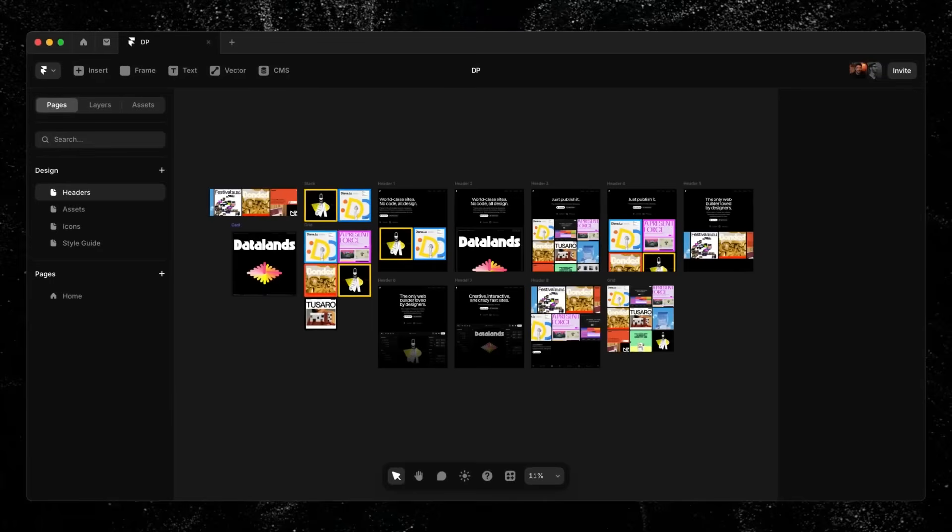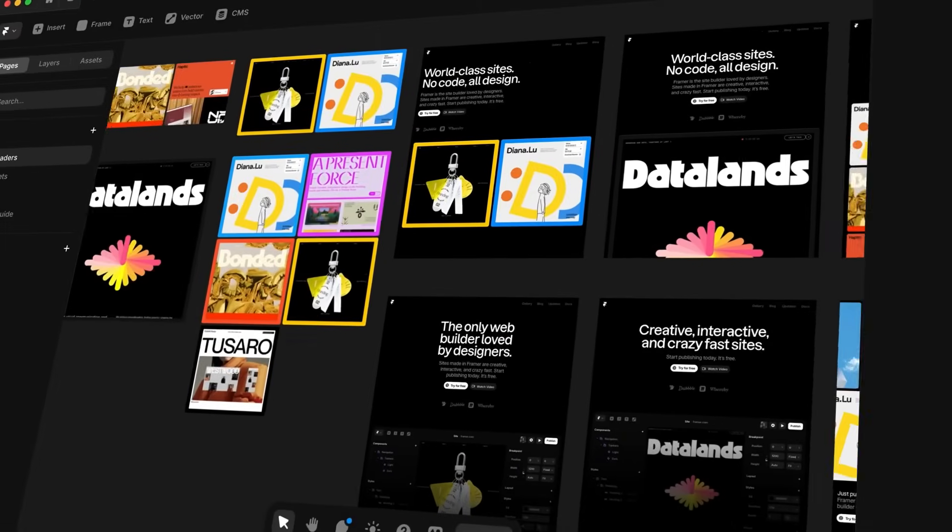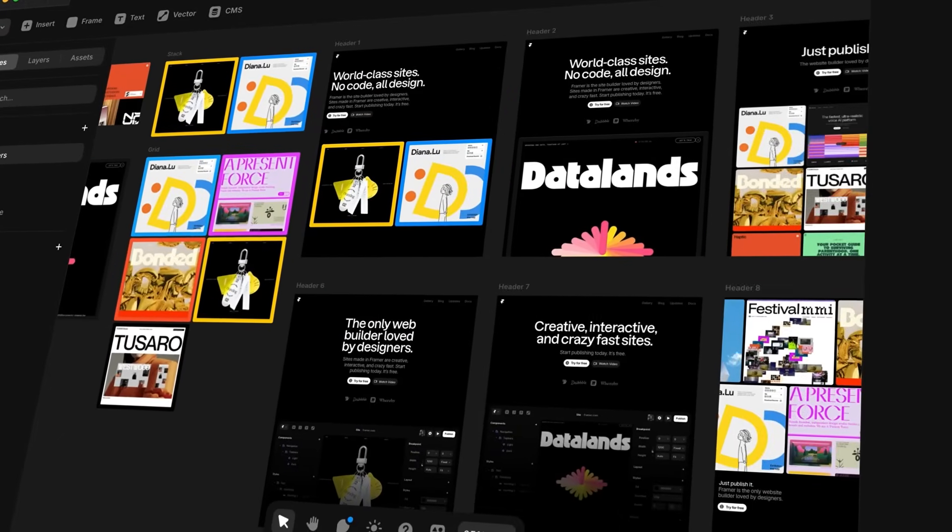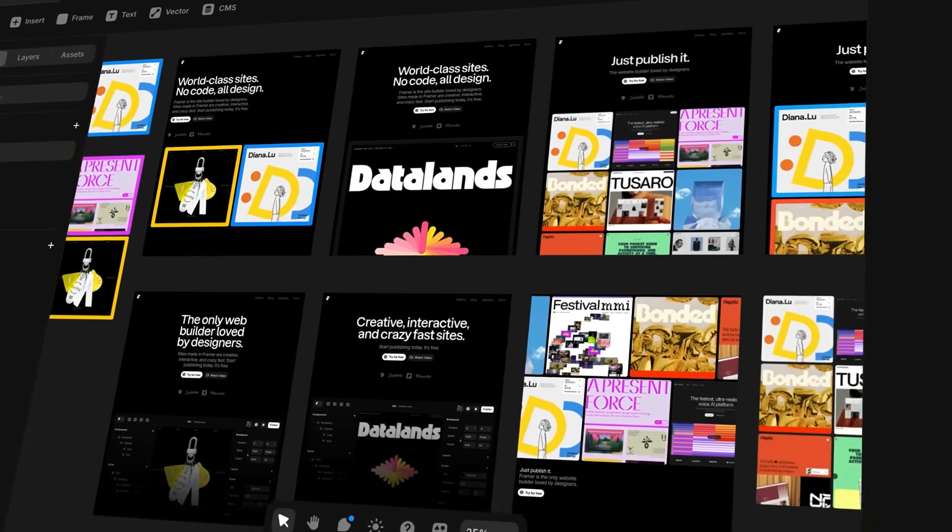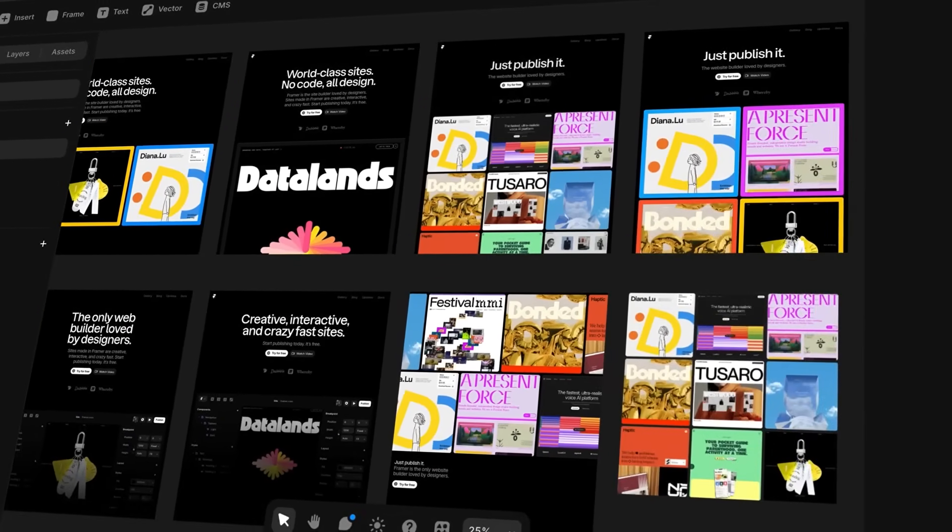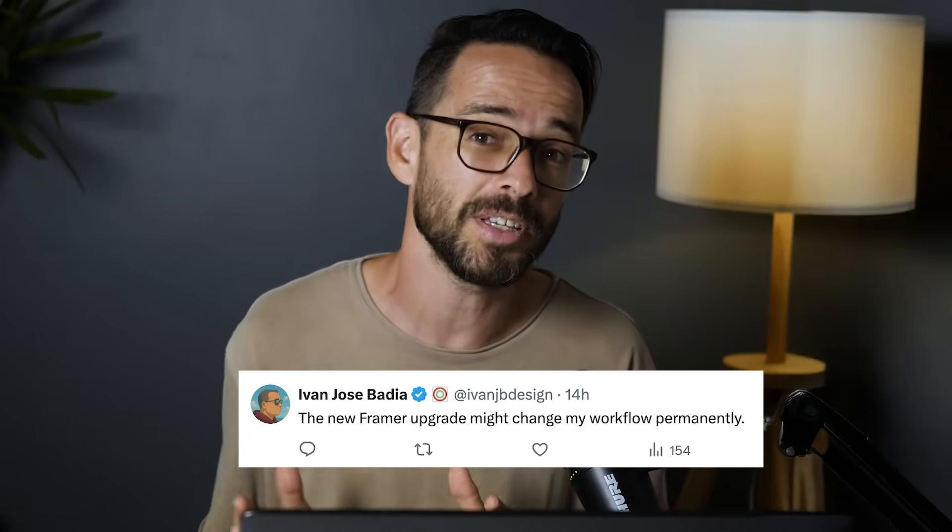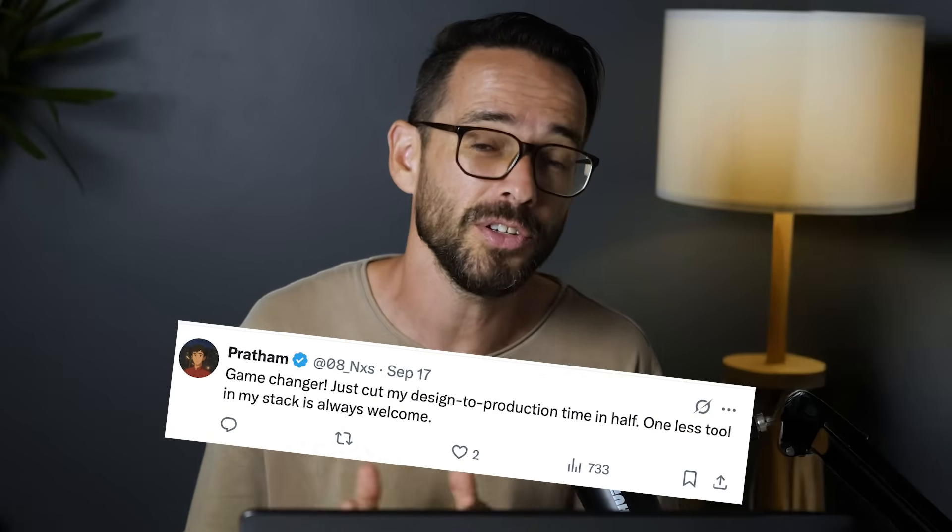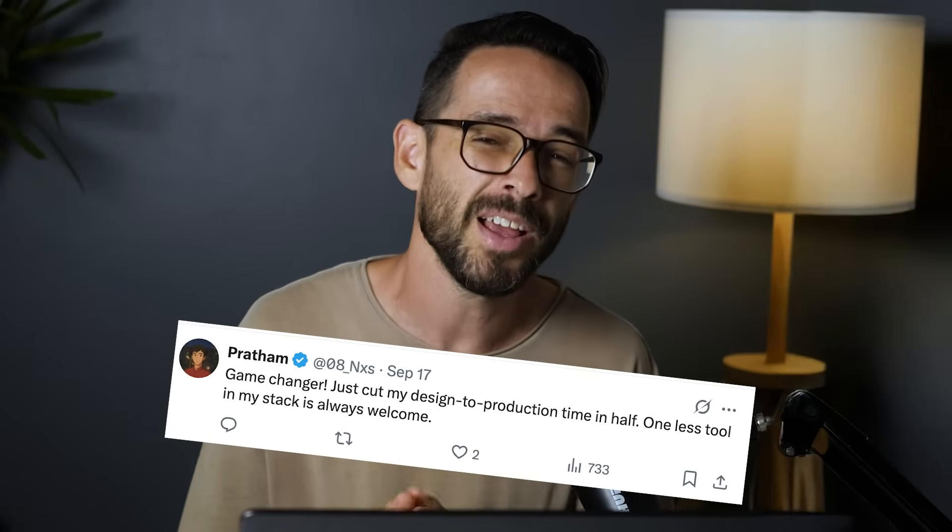Framer just released design pages, which means you can now focus on the design of pages, explore many different variations before committing to the final design and moving into development. People are going crazy asking whether this means you don't need to use Figma anymore, but I think the implication might be even bigger.